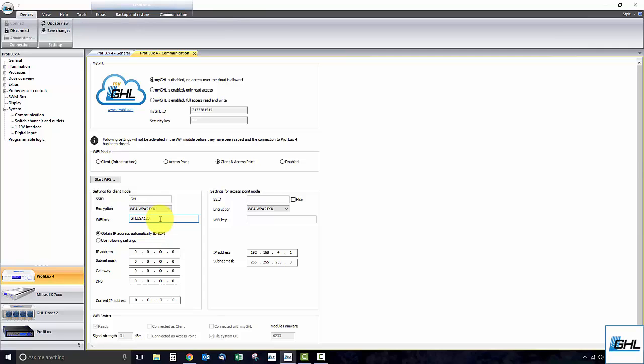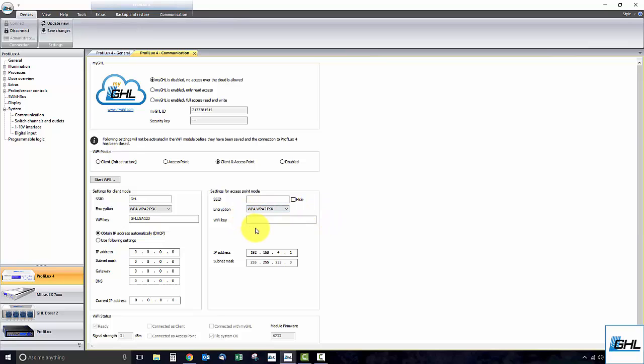Select obtain IP address automatically DHCP. If you intend to connect directly to the P4's built-in Wi-Fi hotspot, give this hotspot a name and type it into the SSID box here. If you wish to set a password for this hotspot, enter it into the Wi-Fi key box. With those settings entered, go ahead and click Save Changes and disconnect.